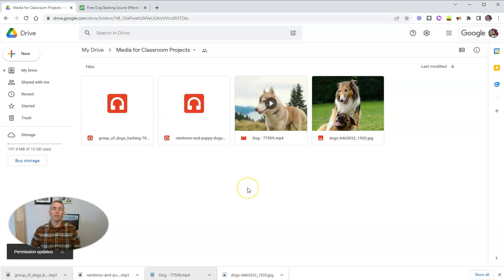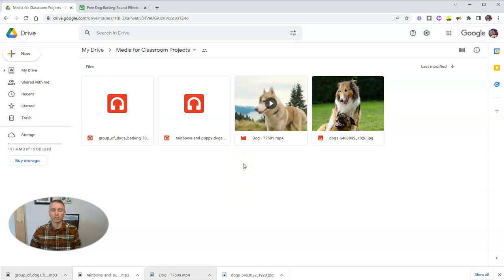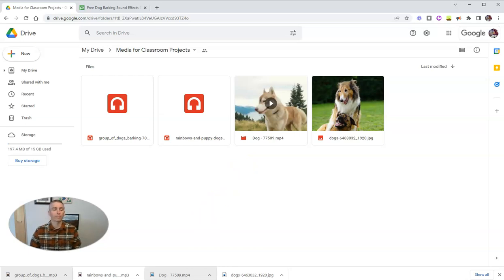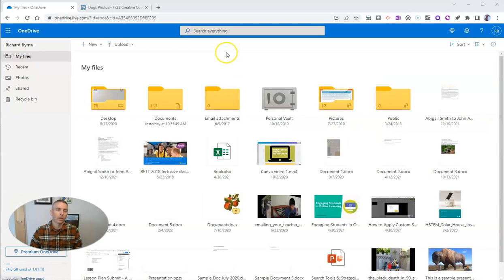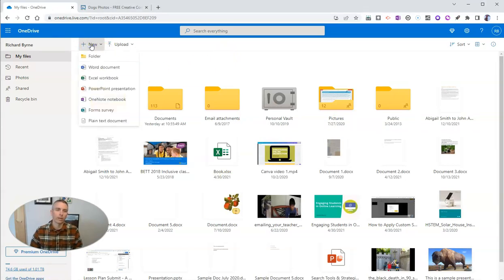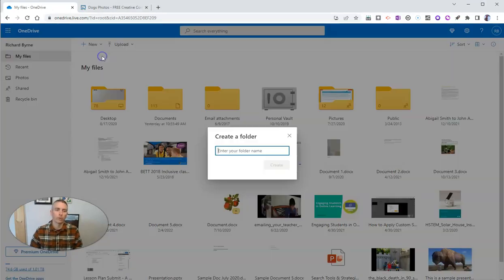Now, for those of you who are not Google Workspace users, let's take a look at how we might do this with OneDrive. So here's my OneDrive account. And let's create a new folder.